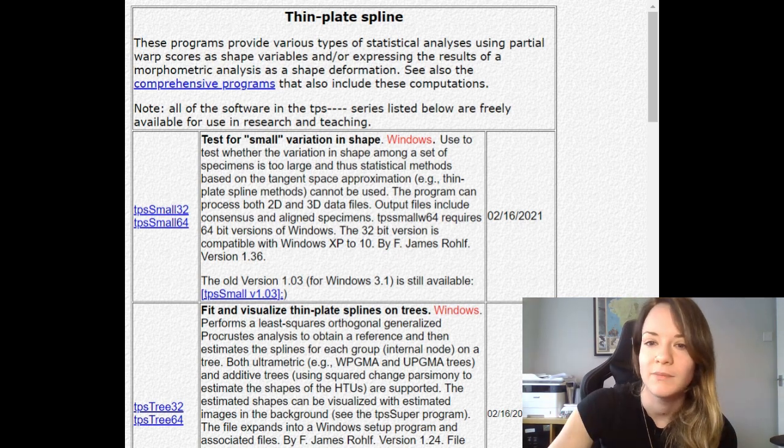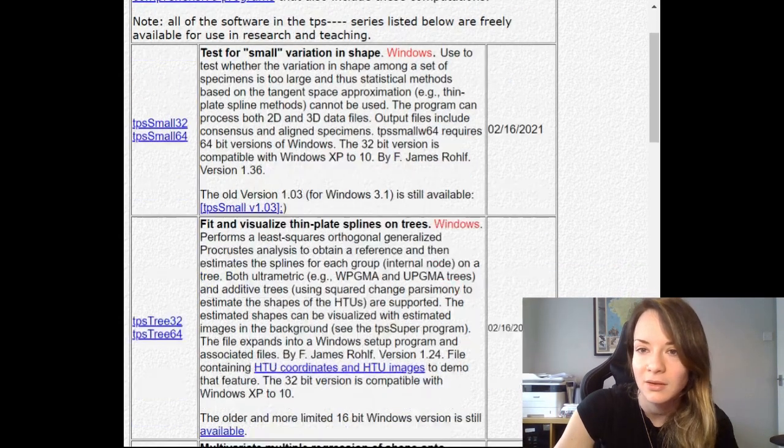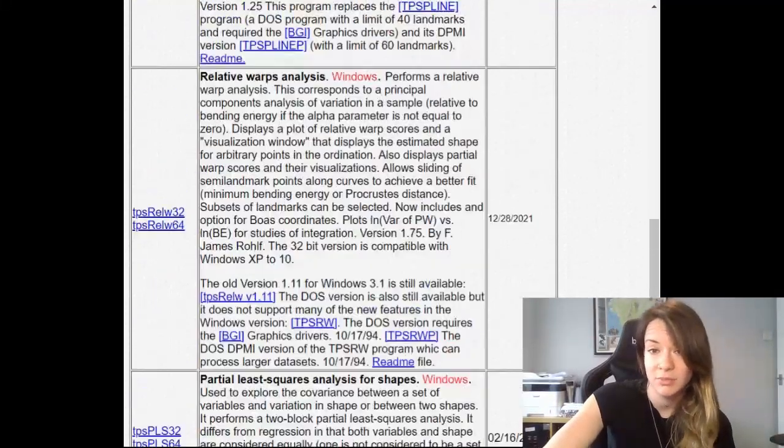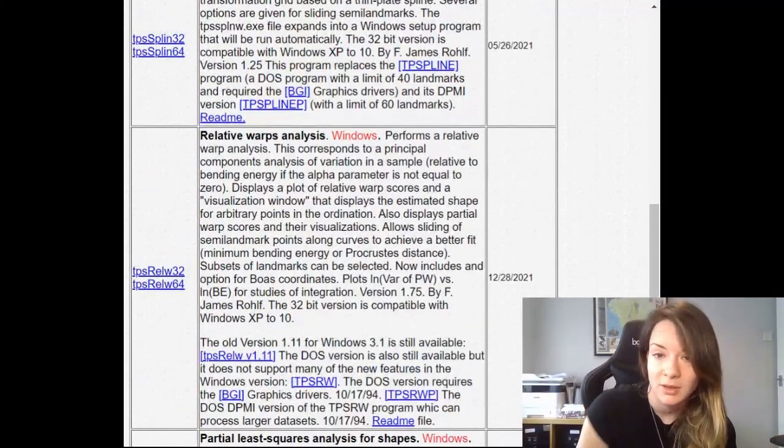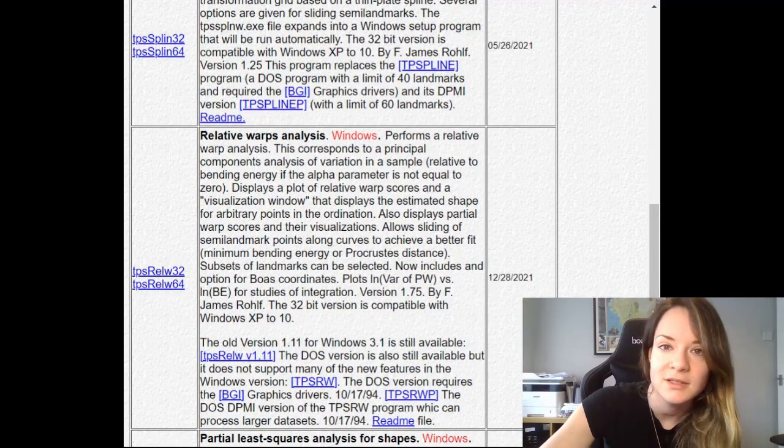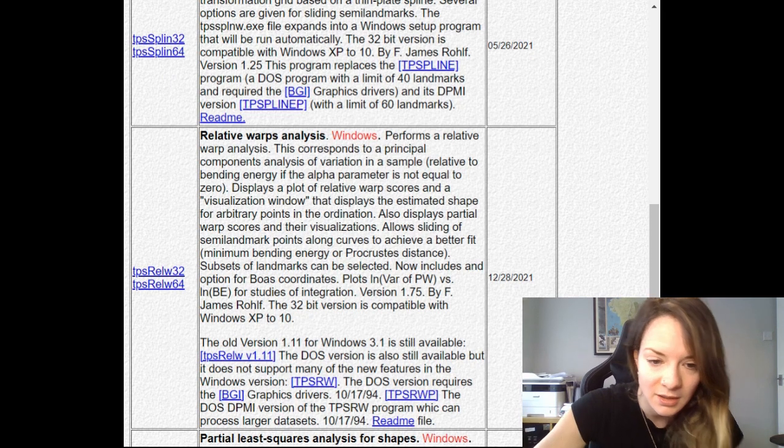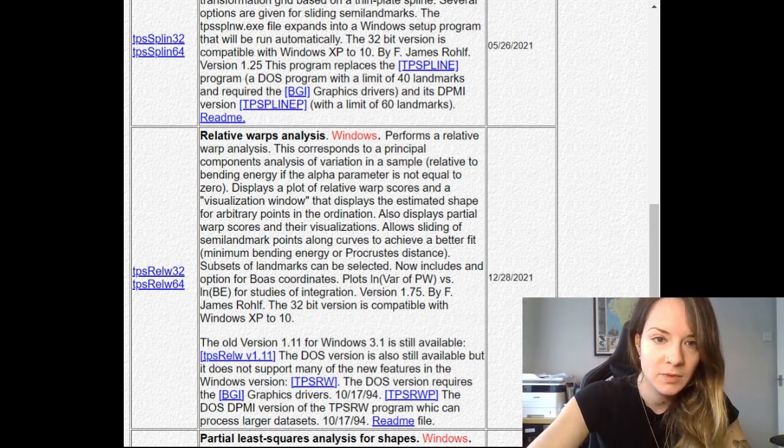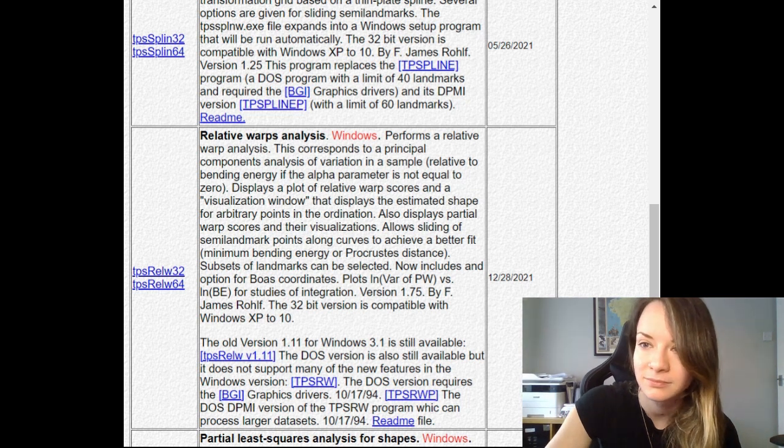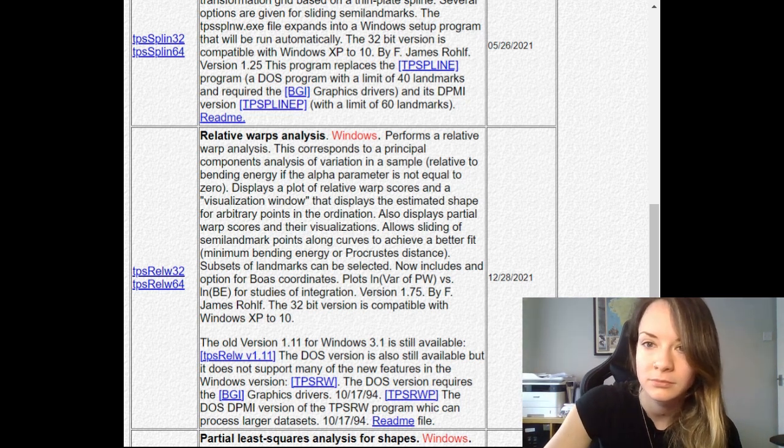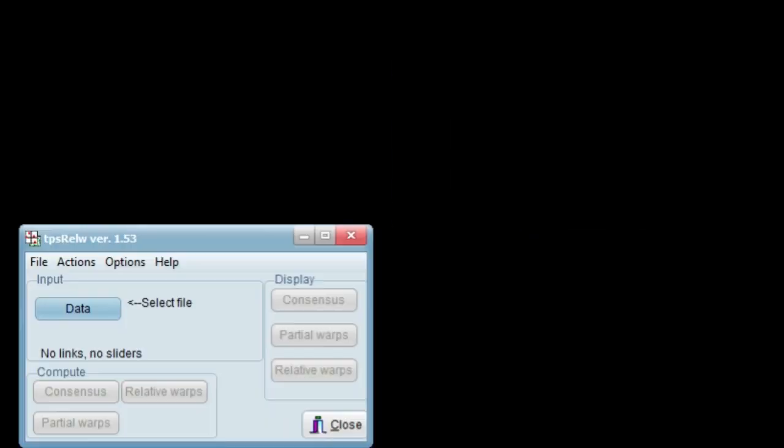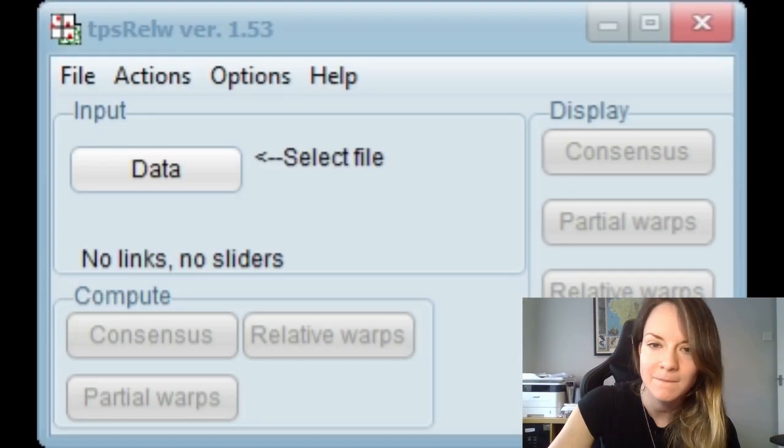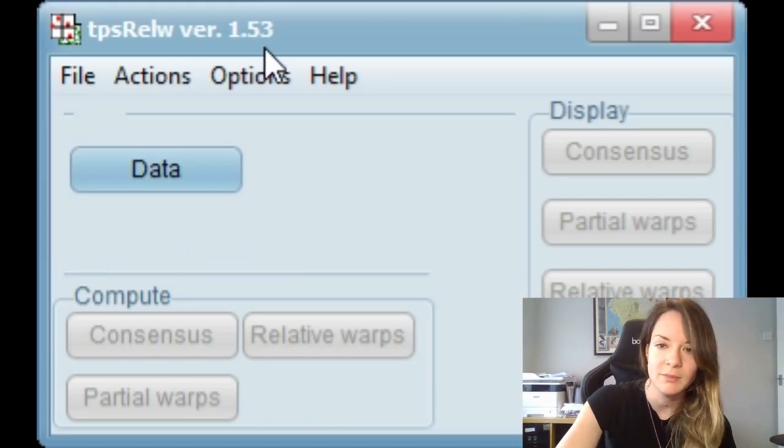So you can find the software here from the Stony Brook's morphometrics page, and here's a little description. So you can download it and then once you download it I'm going to open it up. So this is what it looks like, quite a simple program.